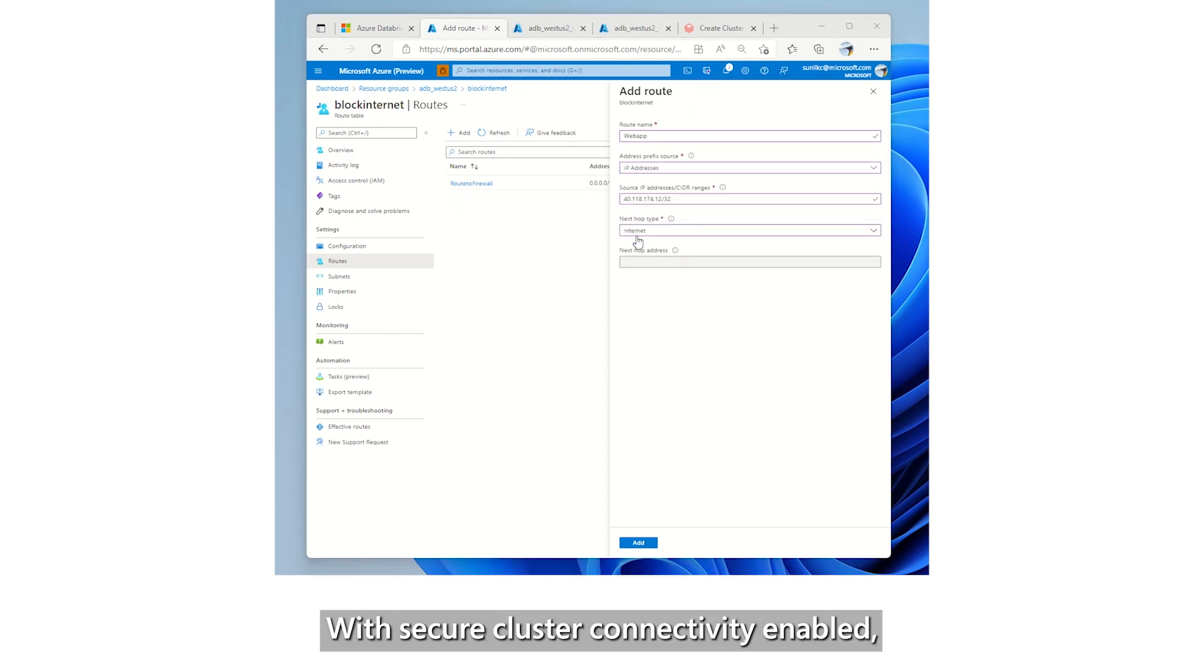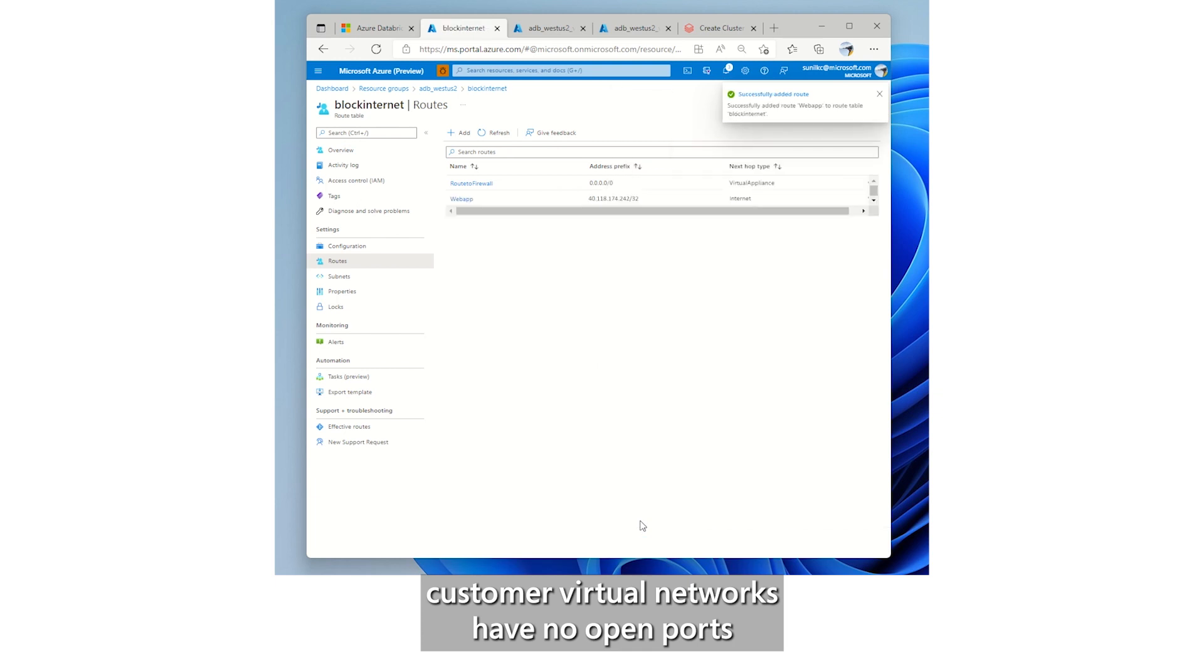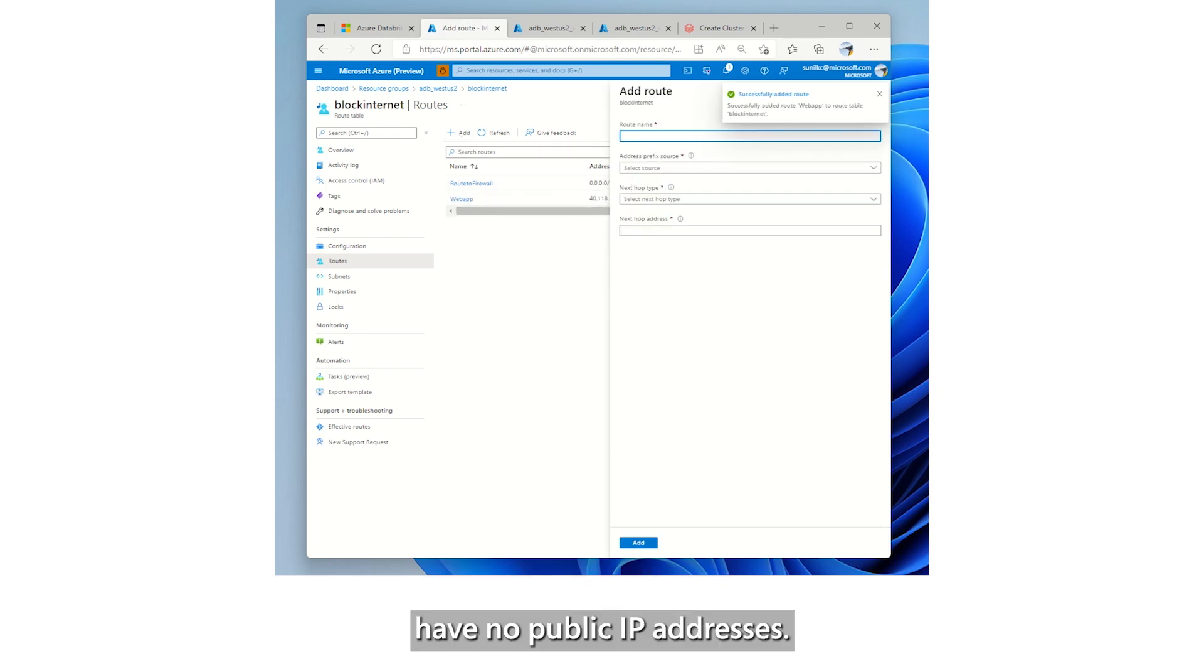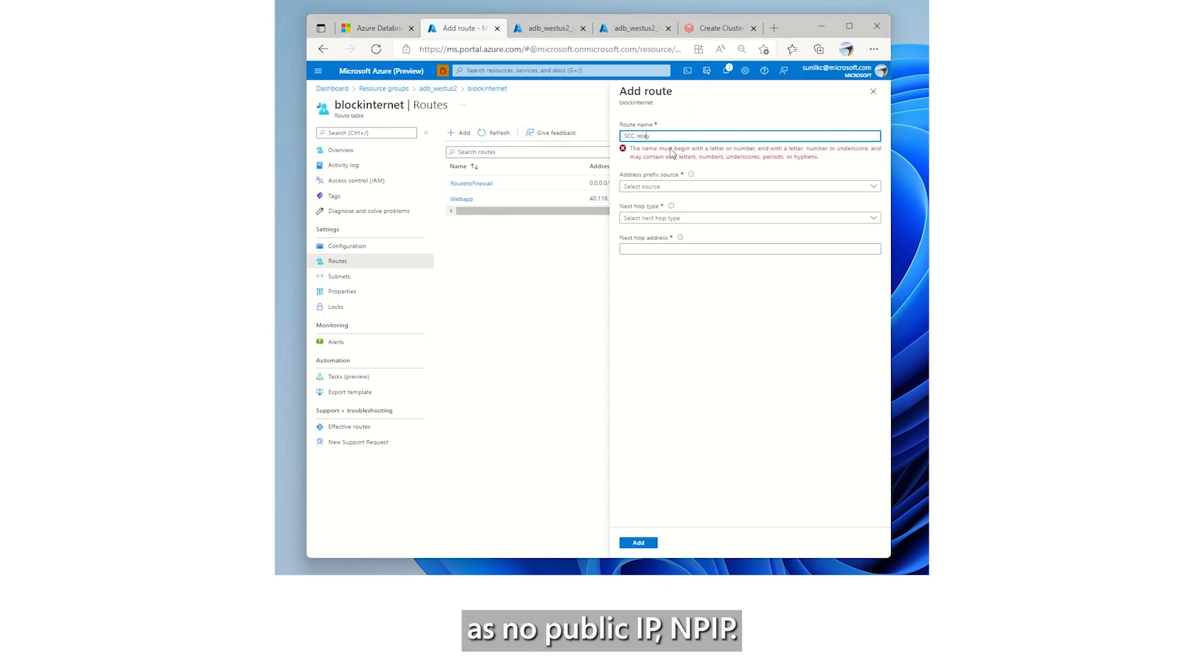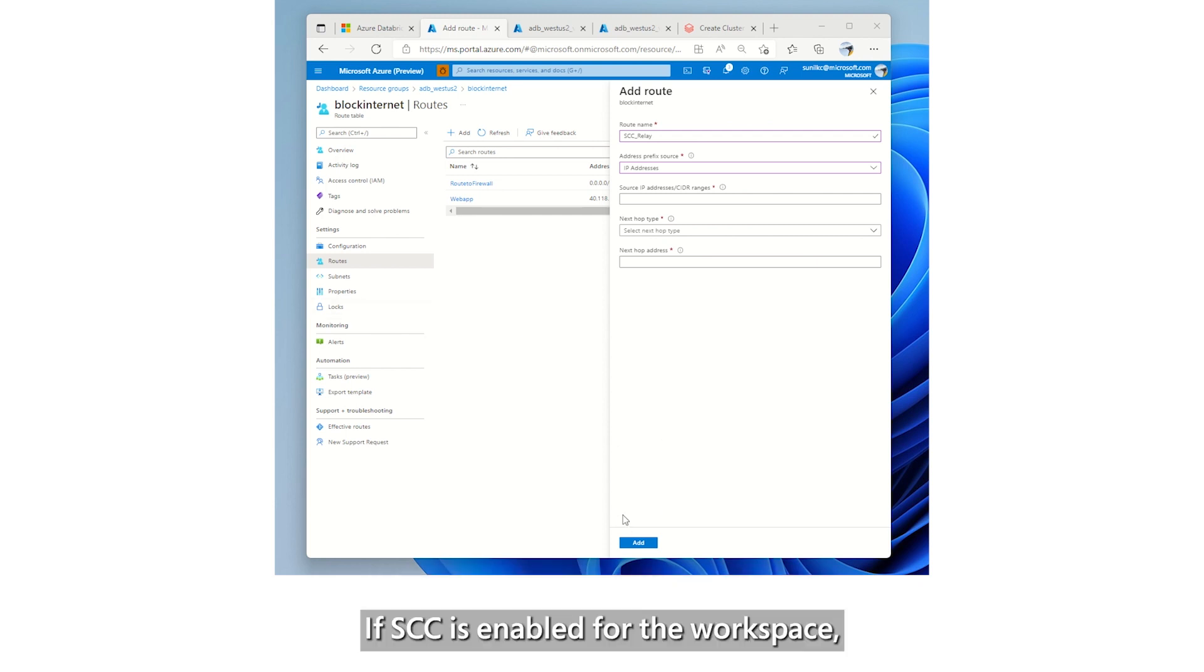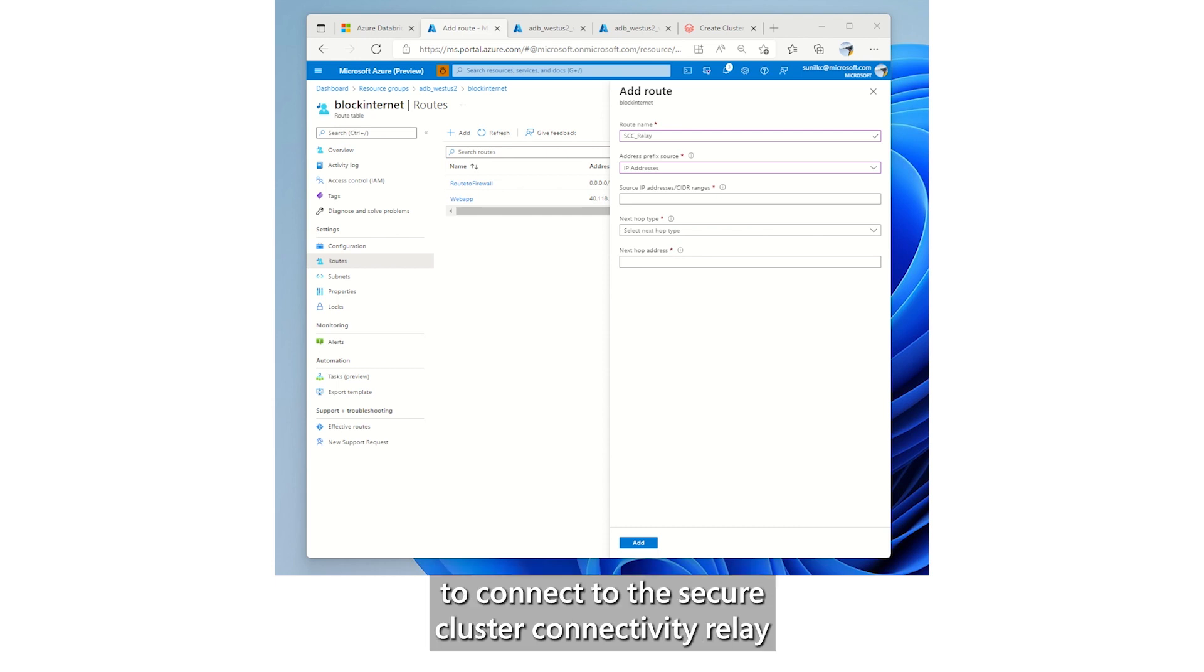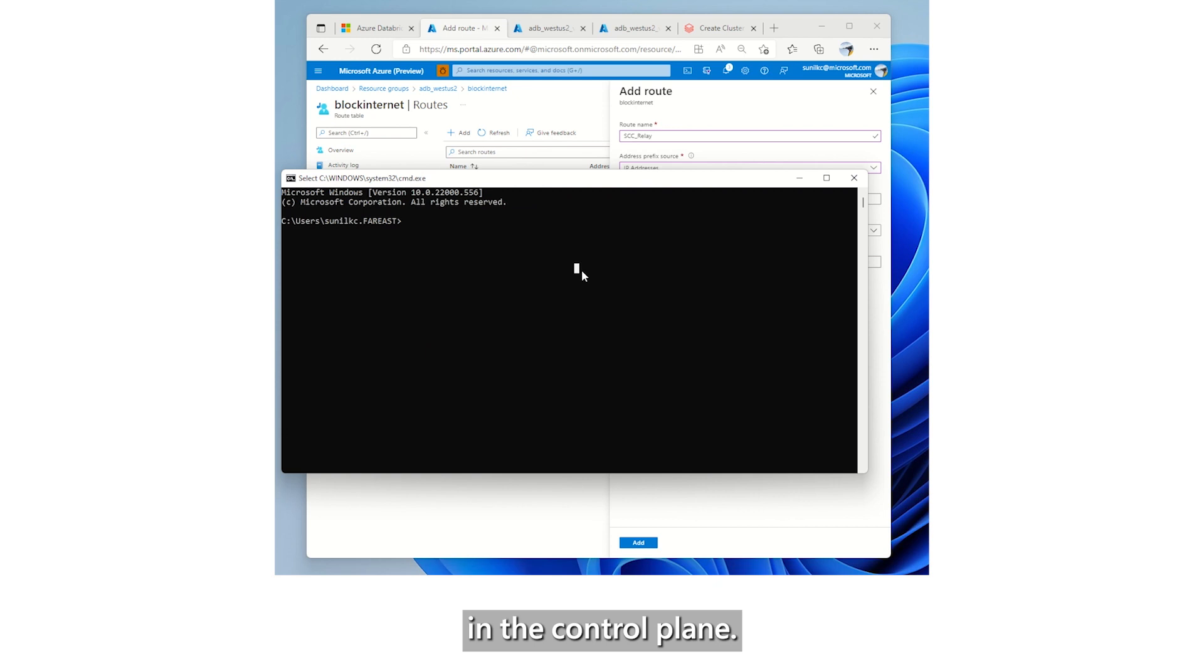With secure cluster connectivity enabled, customer virtual networks have no open ports and Databricks runtime cluster nodes have no public IP addresses. Secure cluster connectivity is also known as no public IP. When we set up this workspace, public IP was disabled, which translates as Secure Cluster Connectivity, SCC, enabled. If SCC is enabled for the workspace, you need a UDR to allow the clusters to connect to the secure cluster connectivity relay in the control plane.